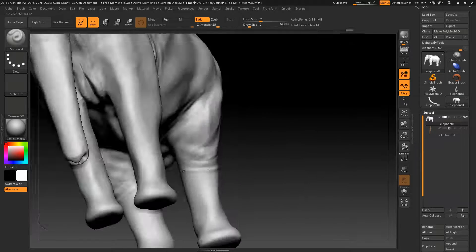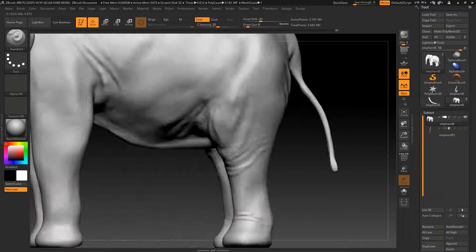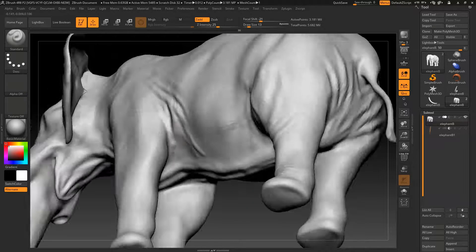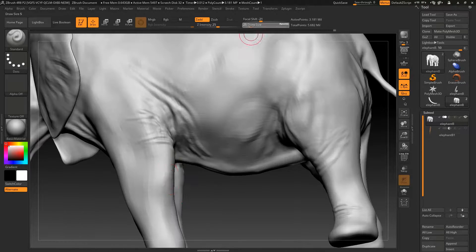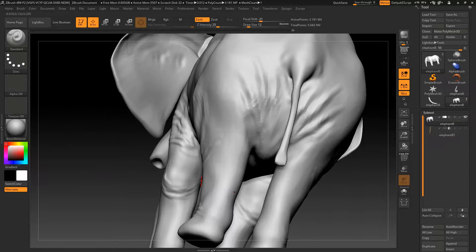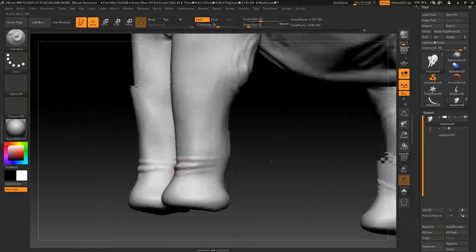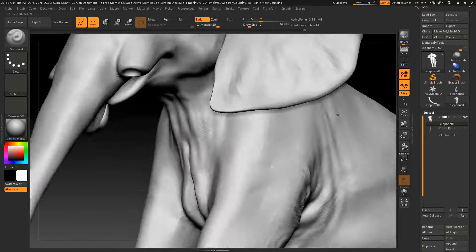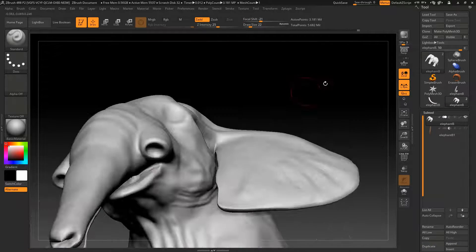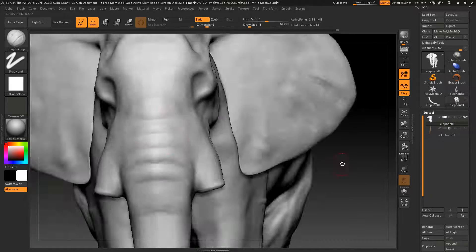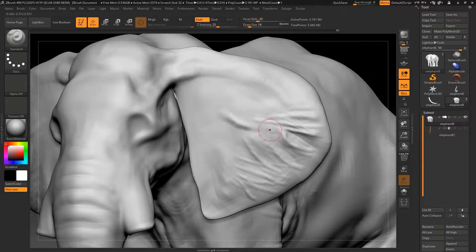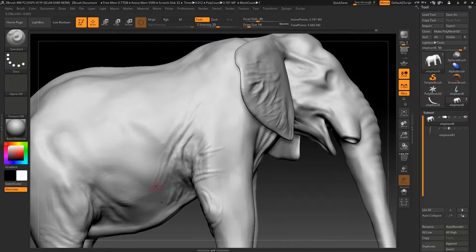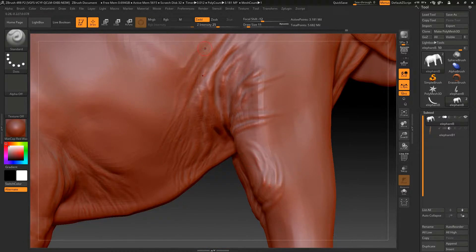Then I'll start adding the larger detail, the folds of the skin, a few of the wrinkles. This will also help define the shape of the skin before adding the actual skin texture. I'll do this before adding other elements such as the tusks and eyes.